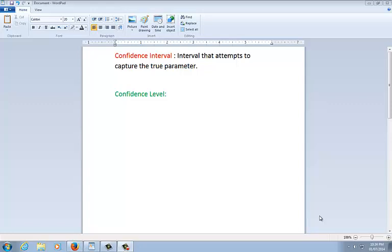As you already know, a confidence interval is an interval that attempts to capture the true parameter. It attempts to say something about the population. It could be the population mean, the population proportion, whatever it is we're interested in knowing about the population. It is an interval. It has a low number, high number, and all the numbers in between, and it's just trying to get an idea of where that population parameter actually is.